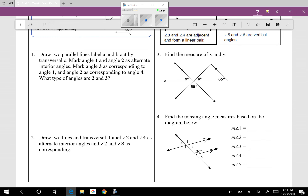Number two: draw two lines and a transversal. There are our lines and there's our transversal. I'm just drawing a general picture. They want us to label two and four as alternate interior angles, so we'll put angle two right here and angle four right there. Then they want two and eight as corresponding angles — my only option for two to correspond is right down here, so that's number eight.